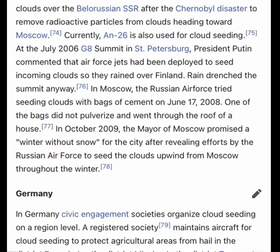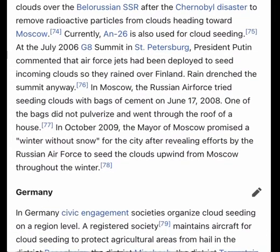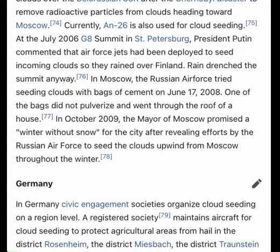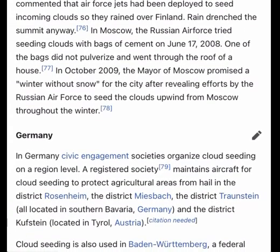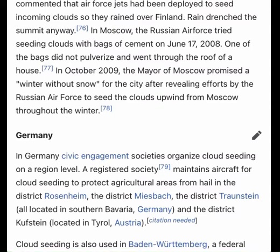Currently, the AN-26 is also used for cloud seeding. At the July 2006 G8 summit in St. Petersburg, President Putin commented that Air Force jets had been deployed to seed incoming clouds so they would rain over Finland — though rain drenched the summit anyway.